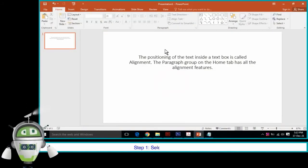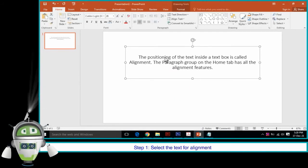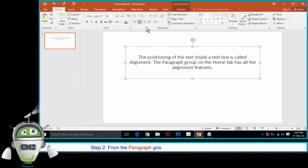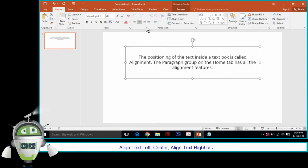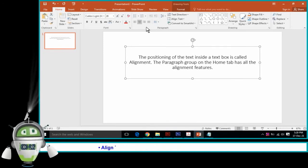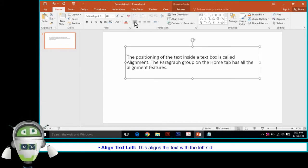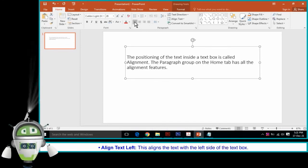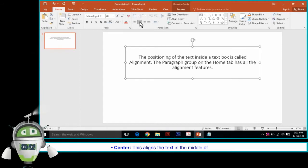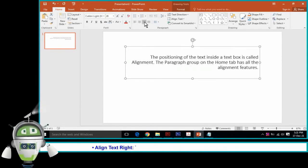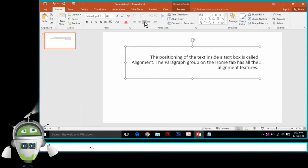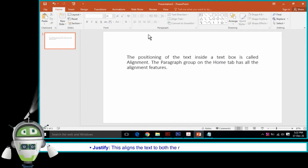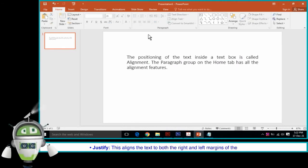For horizontal alignment, select the text, then from the Paragraph group choose any one option: Align Text Left — aligns the text with the left side of the text box; Center — aligns the text in the middle of the text box; Align Text Right — aligns the text with the right margin of the text box; Justify — aligns the text to both the right and left margins of the text box.